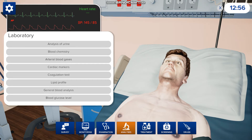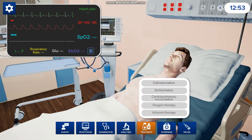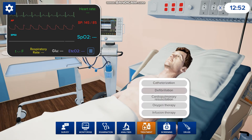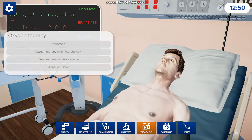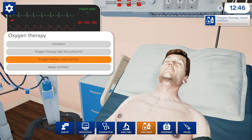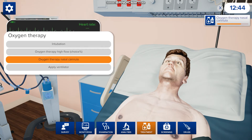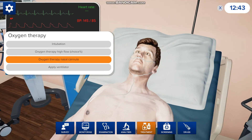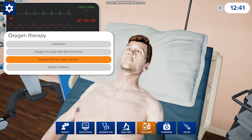Once you find all that and choose whichever labs you want, you can go to treatments. There's defibrillation and oxygen therapy. If the patient has trouble breathing, you can go straight to oxygen therapy and click nasal cannula to help him out, and then it pops up.